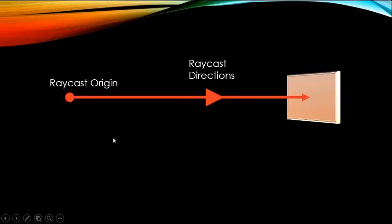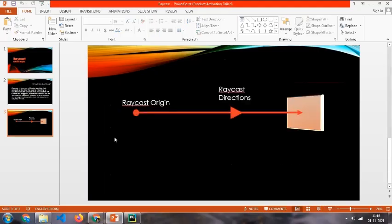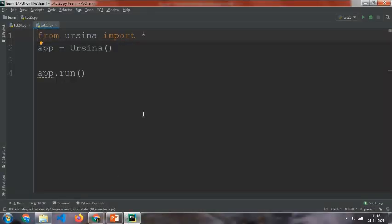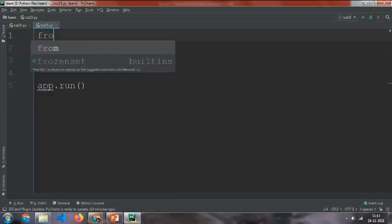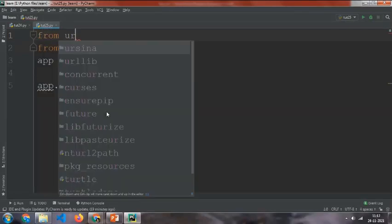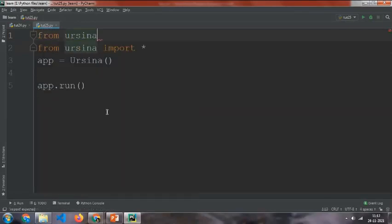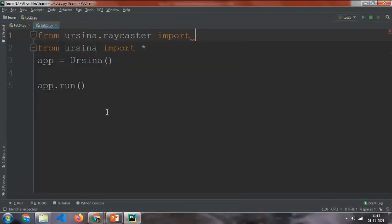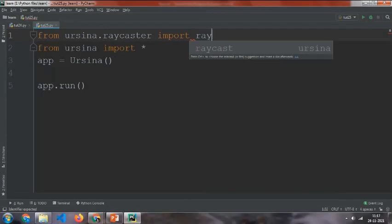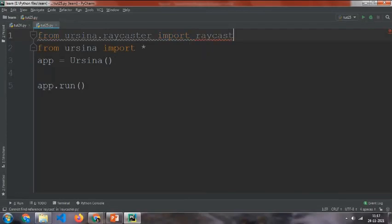Direction is the direction where the raycast is going to go. Now let's see how you can code it in Ursina. So here I have my PyCharm opened. At first we will need to type from ursina.raycaster import raycast.